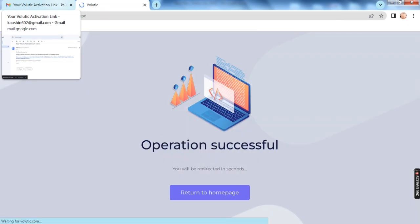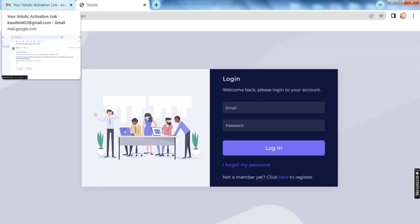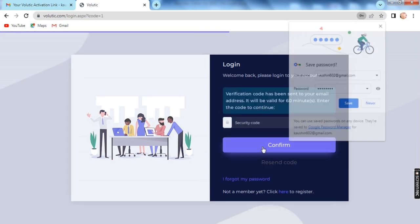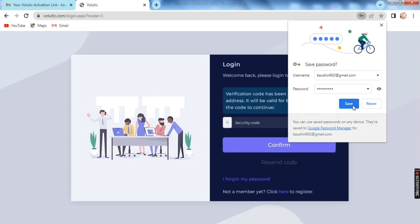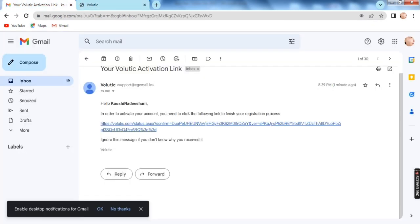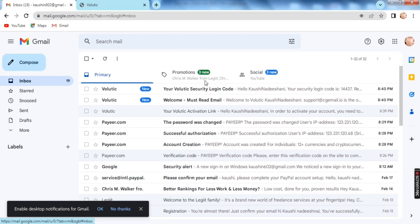We will register the email. We will log in. We will click on the login card. We will copy the login card and paste it. We will confirm. We will check the login card. If you have a security code,